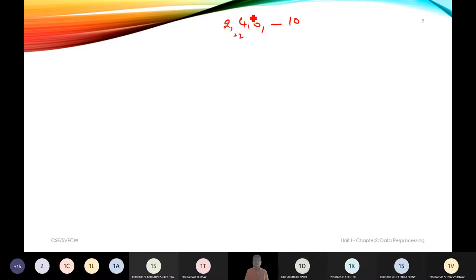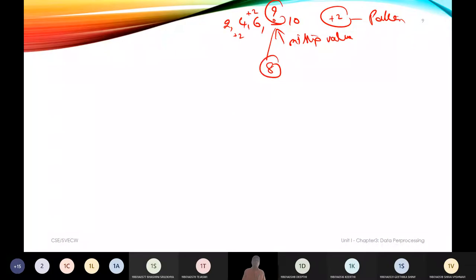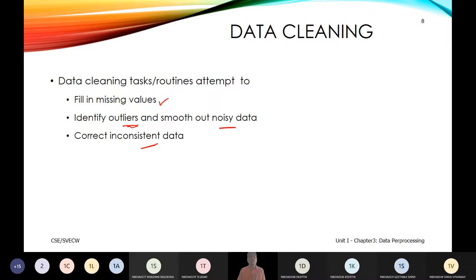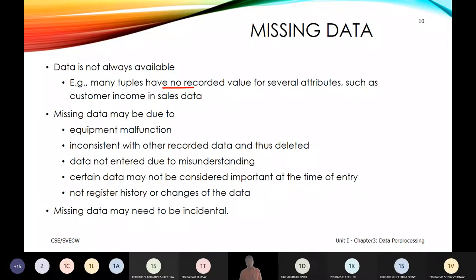The pattern is adding plus 2, so the missing value is 8, and we fill it accordingly. Missing values occur when many tuples don't have recorded data — the data may exist but we are unable to retrieve it, making the data error-prone.